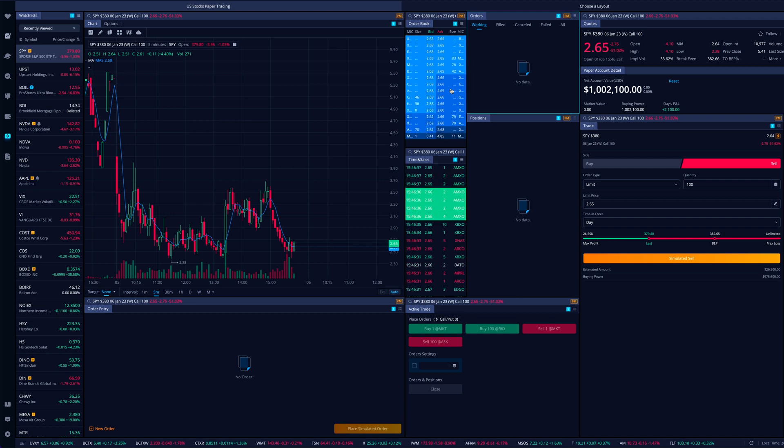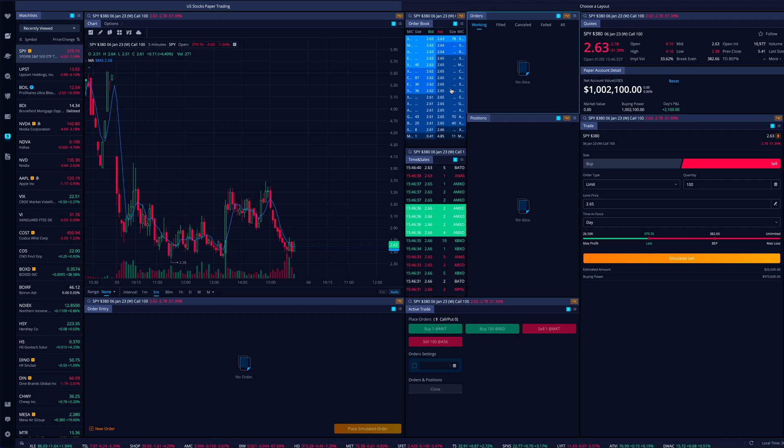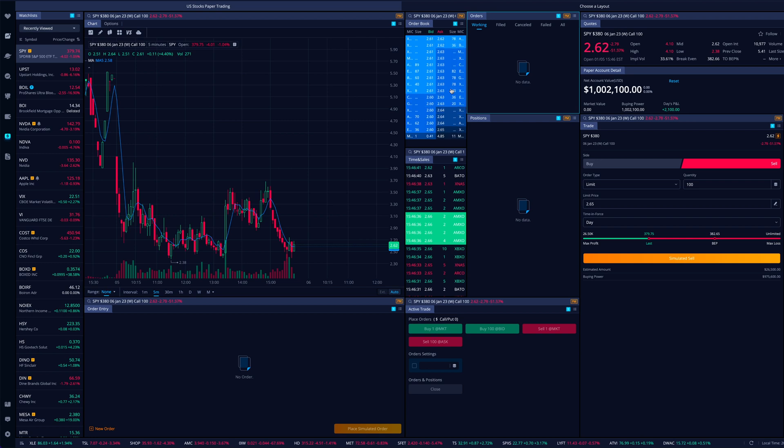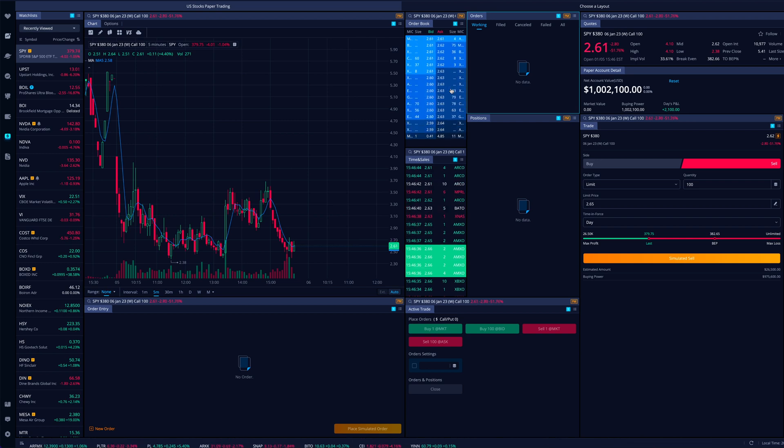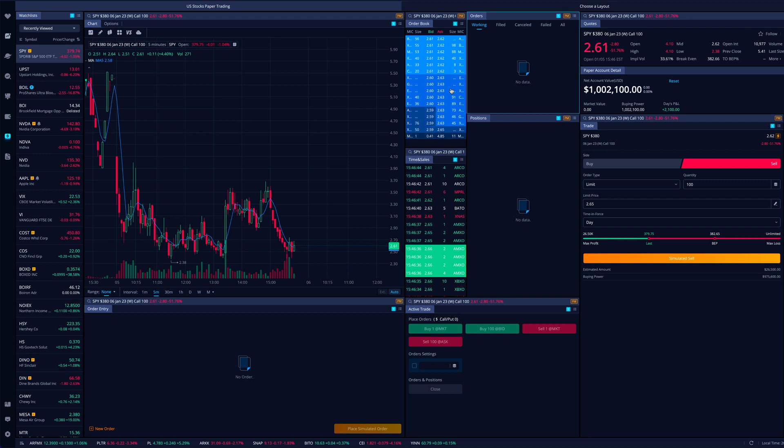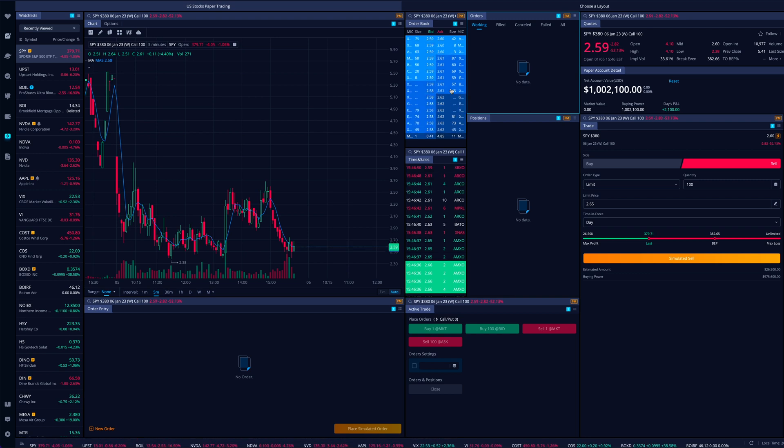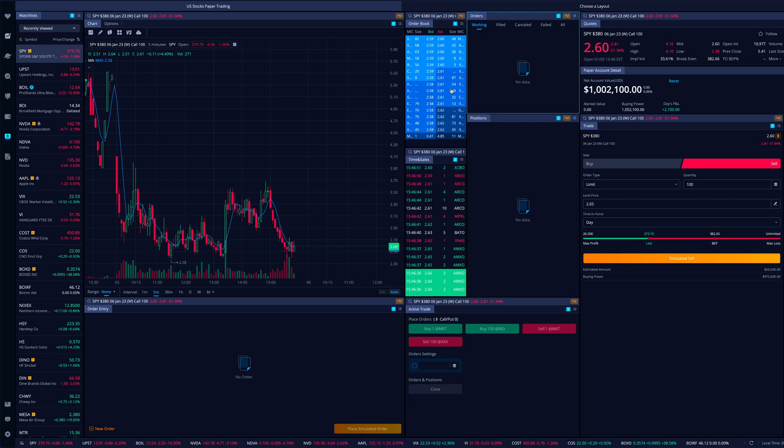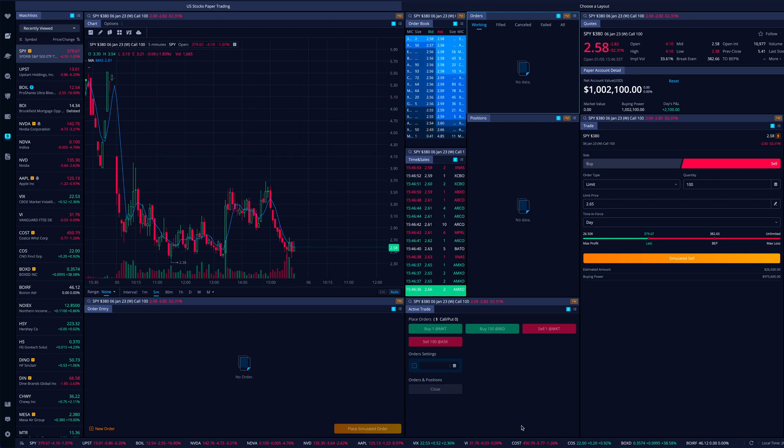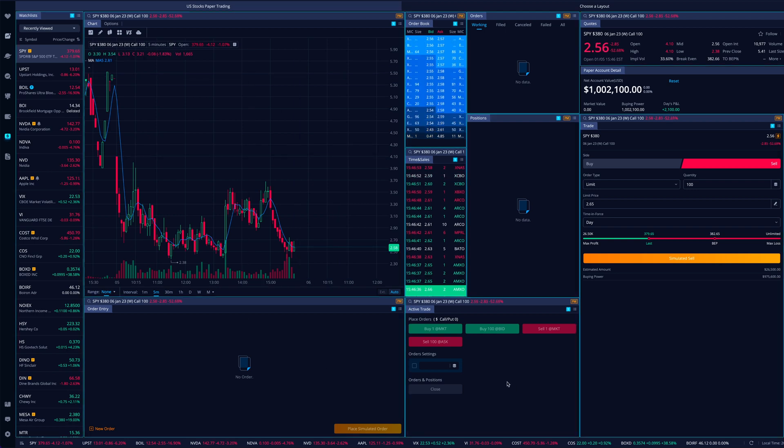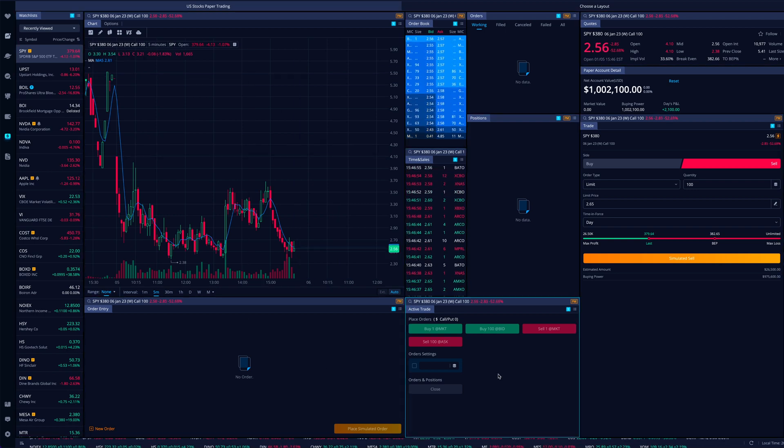And this is pretty straightforward. I wanted to do an options example because it's a bit more, it's new. We haven't had the opportunity to do this on Webull until recently. They haven't had paper trading for options, but the same thing can apply if I wanted to go ahead and do just shares.